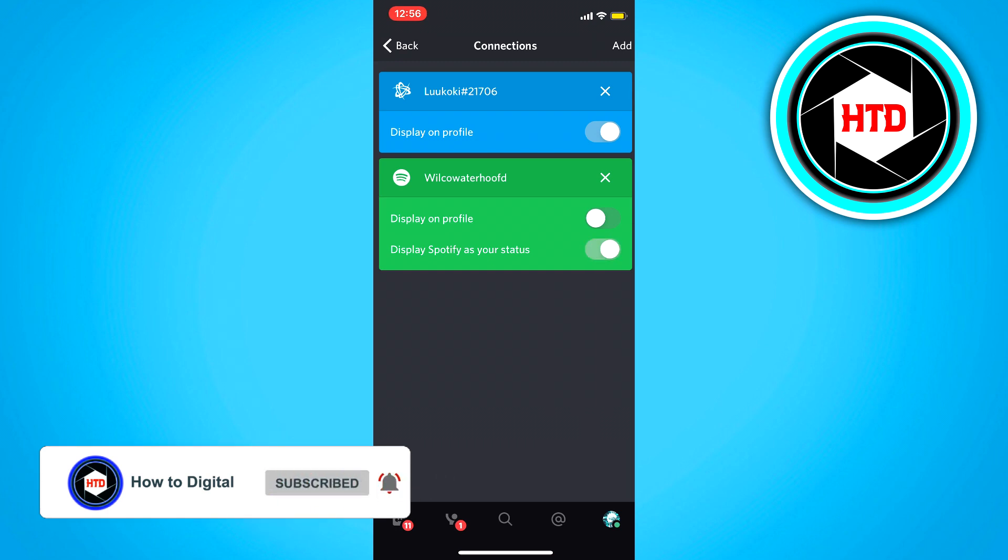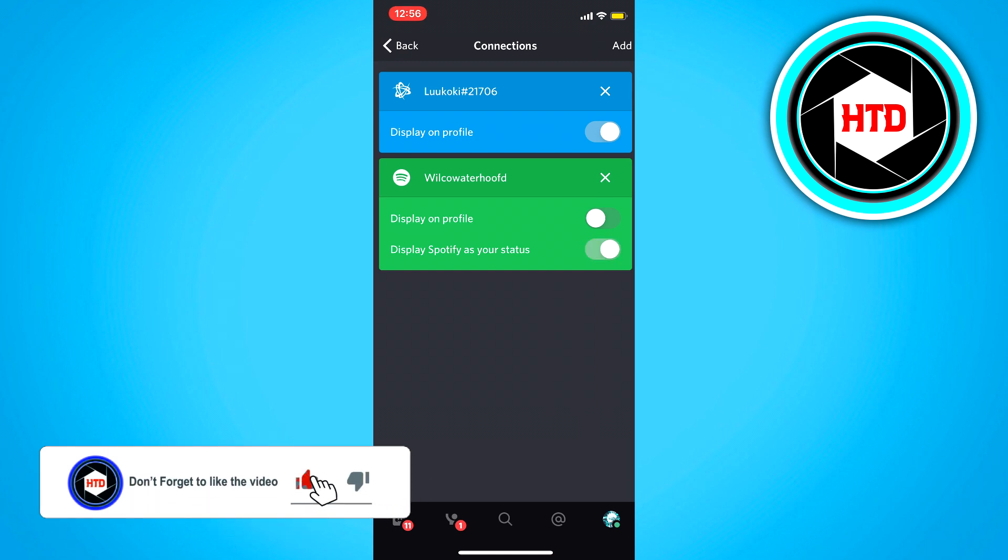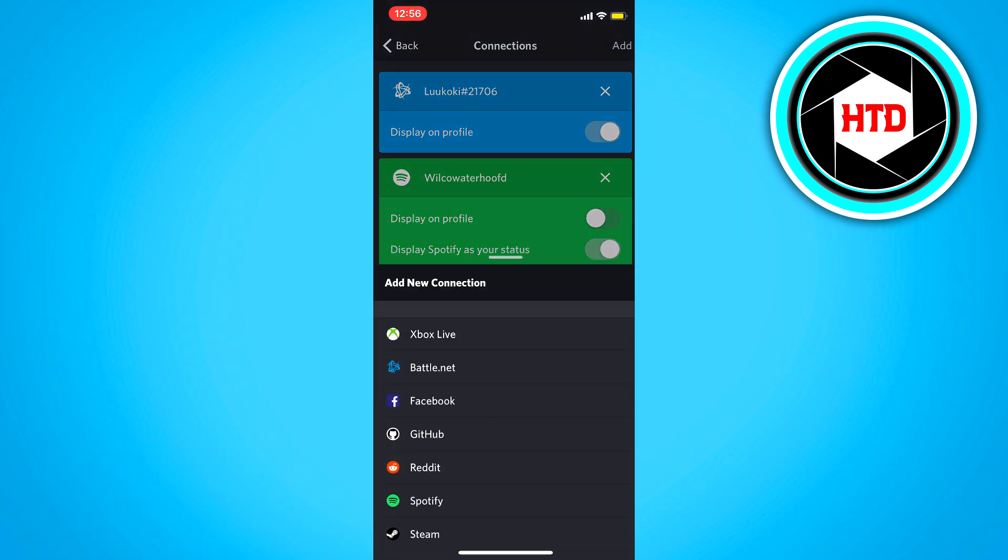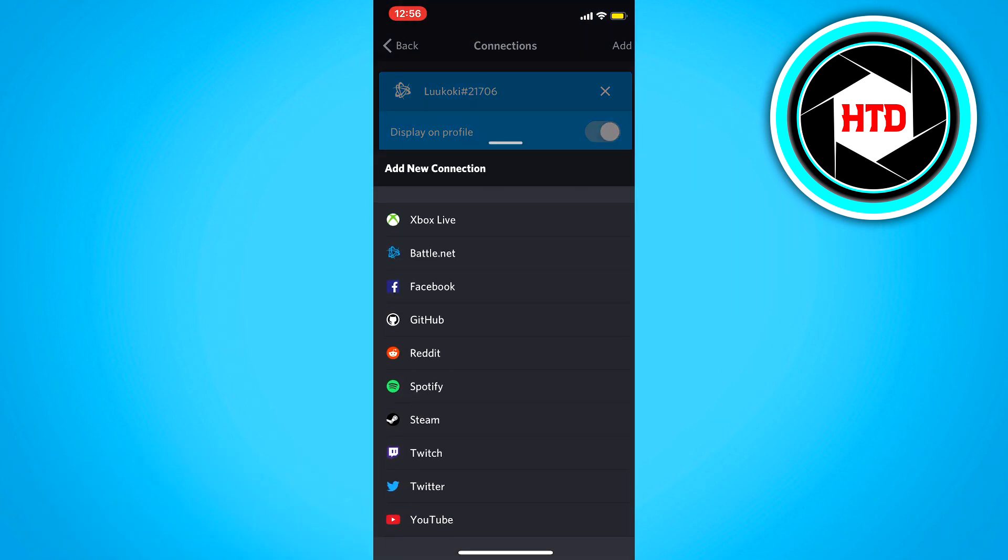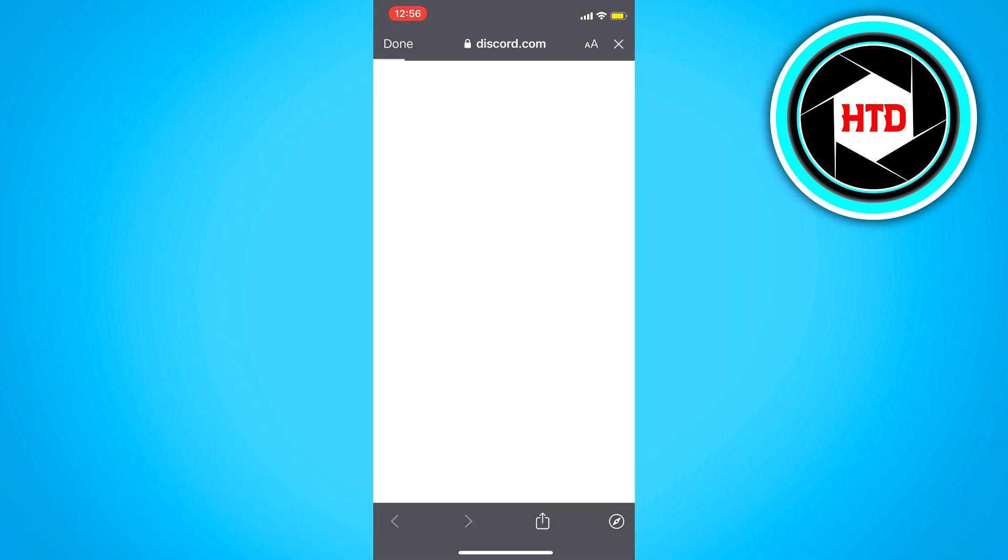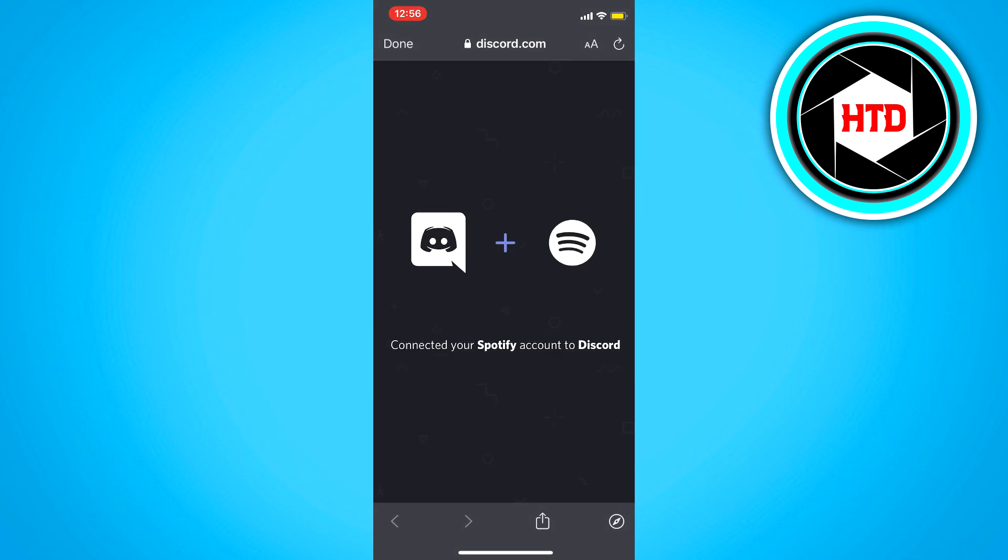So how do you add Spotify? If you haven't added it already, you just click on add right here and then click on Spotify, just like this. And you will have to log in to your Spotify account and then it will say connected your Spotify account to Discord.